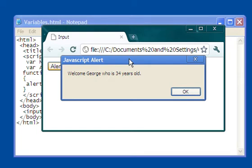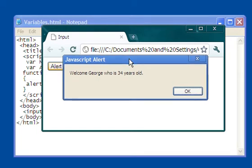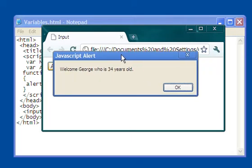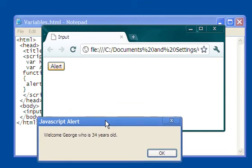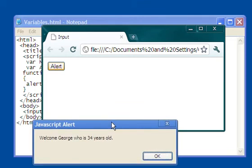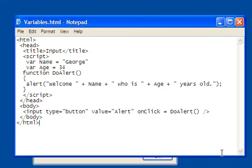Now you might say, well, what does that have to do with the price of tea in China, so to speak? Well, let's have a look at the code as to how this was created with George.